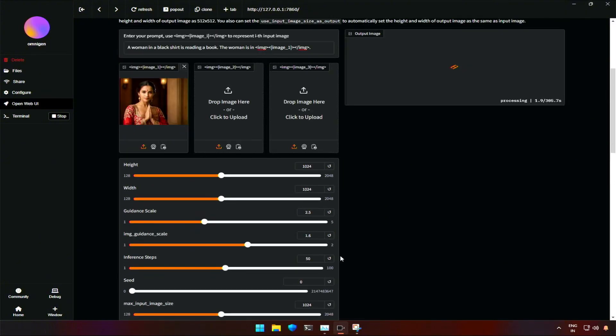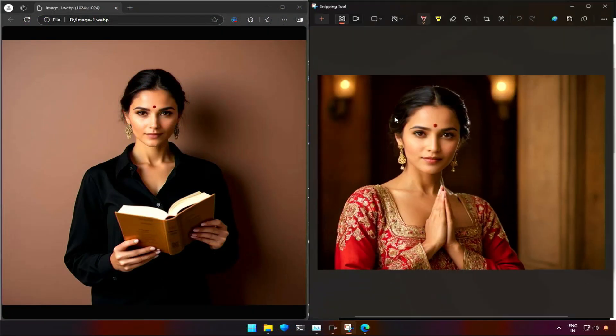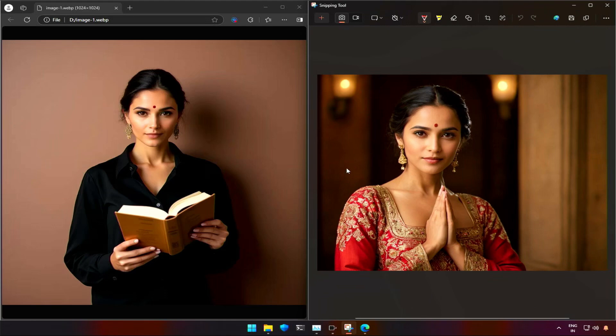After 4.5 minutes, I got the result, and it was good. The earrings have been changed, but the hair and face is very well adjusted. The body looks perfect.